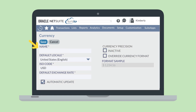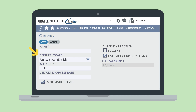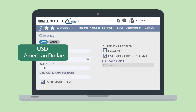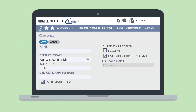On the new currency record, you'll name the currency and choose a country under the default locale dropdown. The selected default locale will tell NetSuite which format to display for this currency, including the currency symbol and the placement of the decimal point. You can also change any part of the currency format by selecting the checkbox Override Currency Format and manually entering a sample amount with the correct symbol and format. When you choose a country in the default locale field, NetSuite will automatically populate the ISO code field. The ISO code is simply the official three-letter code used to indicate which currency is being used, like USD for American dollars, GBP for pounds, etc.